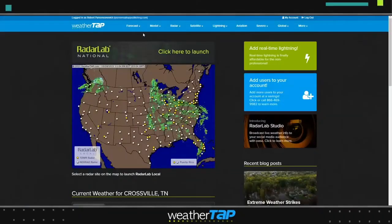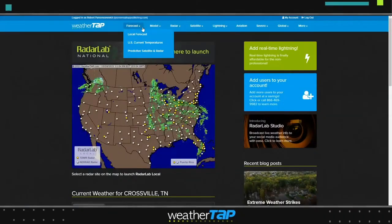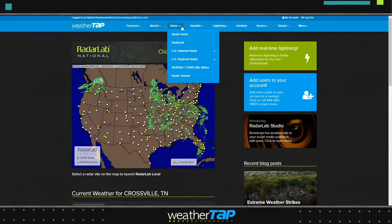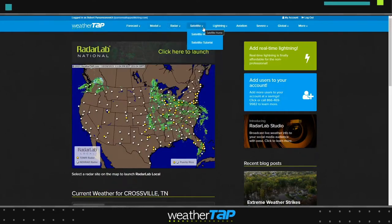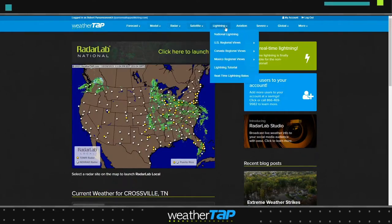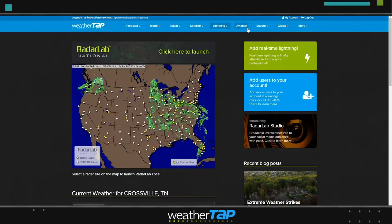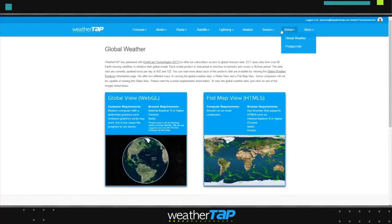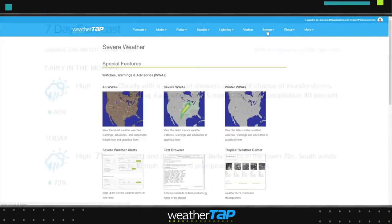WeatherTap has local forecasts, model data, real-time radar, high-resolution satellite imagery, lightning strike data, and a complete aviation weather package. Global weather imagery, as well as a severe weather center, is also available.